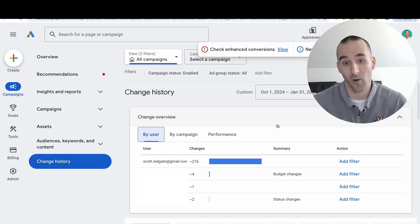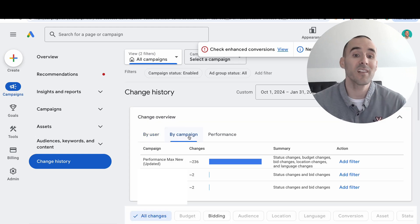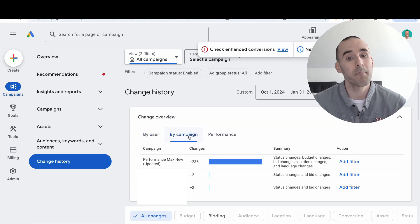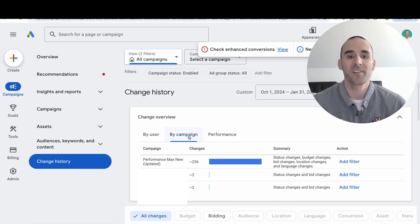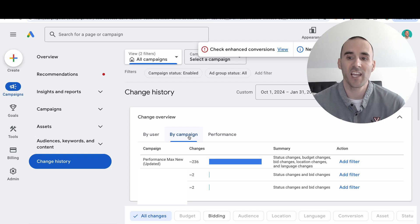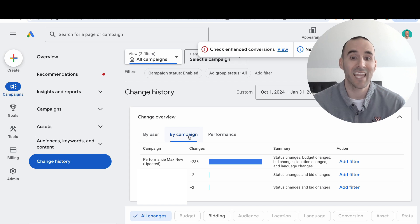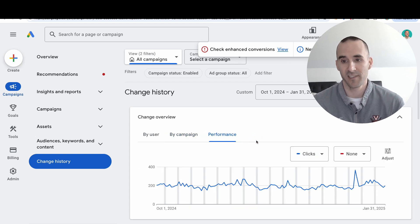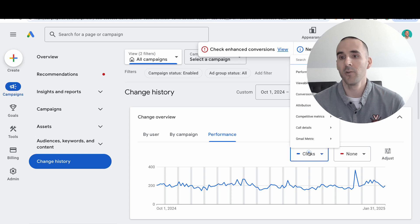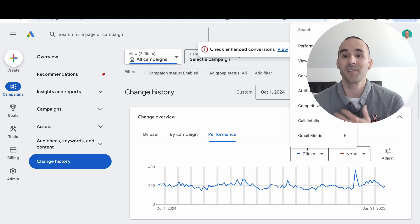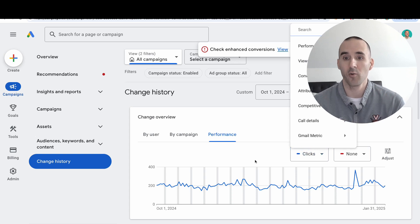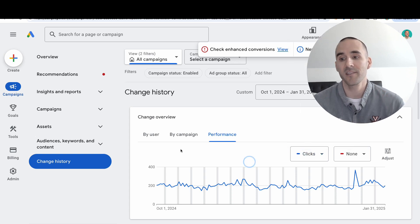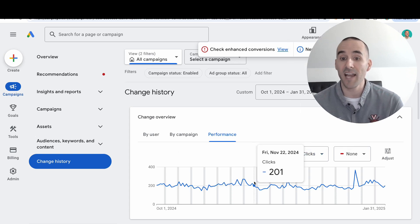If you click the By Campaign tab, you'll see a summary of changes at the campaign level. But my favorite tab is the Performance tab. You can use almost any metric inside Google Ads and see it as a line graph.